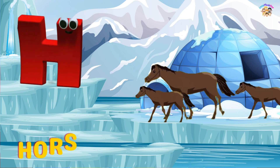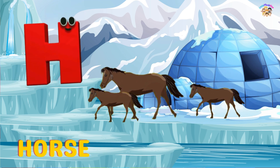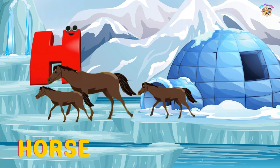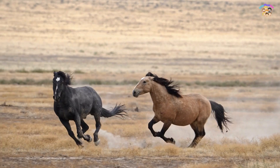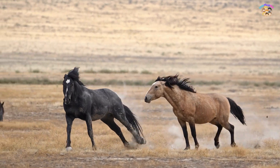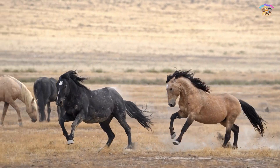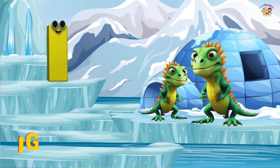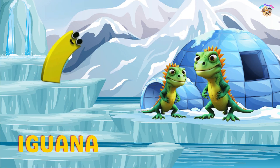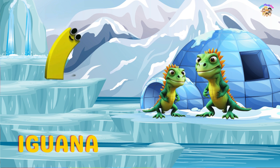H is for Horse. H, H, H, Horse. H, H, Horse H, Horse.